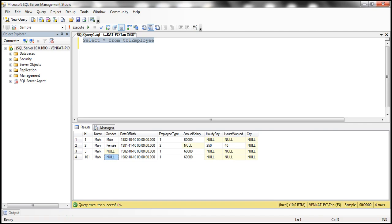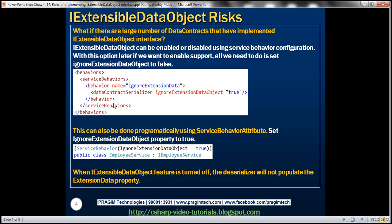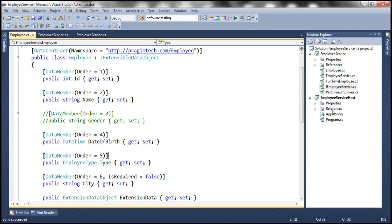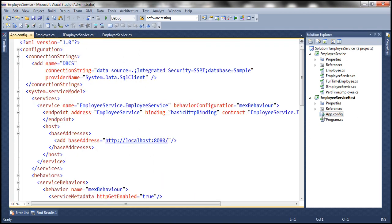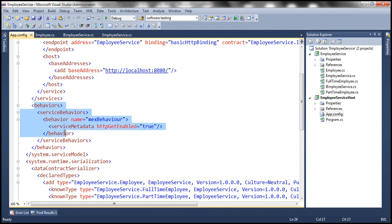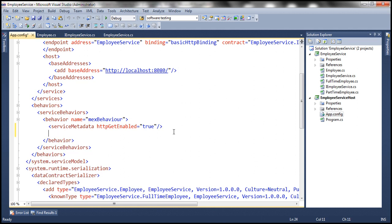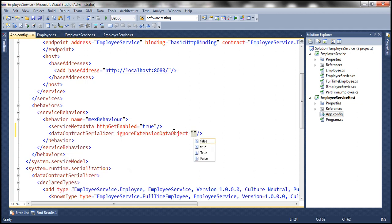Now let's see how to disable support for IExtensibleDataObject using service behavior configuration. We go to the configuration file of our service, find the behaviors element with service behaviors, and add a DataContractSerializer element with the attribute ignoreExtensionDataObject set to true. No matter how many unknown elements are in the incoming request, the service will now ignore those unknown elements, and they will be lost when the response is sent to the client.